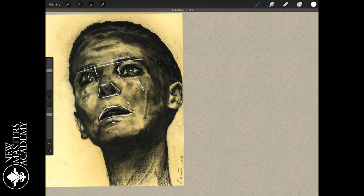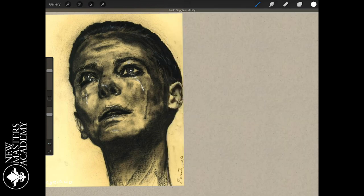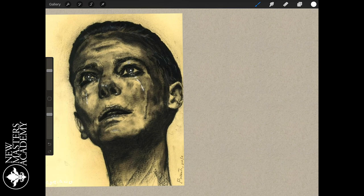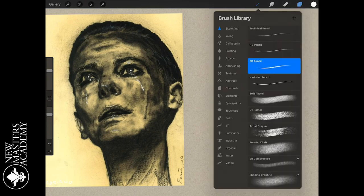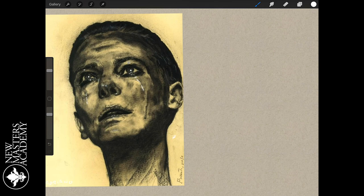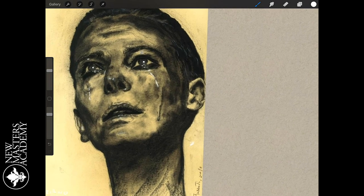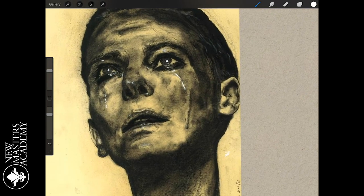It looks like the things that are working have worked by virtue of the fact that you were relatively faithful to your photograph. I don't get the sense that this stuff is working because you have a mastery of those concepts. The difference is that if we're getting a lot of these things right because of our reference, then there are going to be areas where we slip up. And obviously we're not going to be able to change the design or do it from imagination because we're stuck on that reference. Let's go through and look at some areas that are working and then areas structurally that need help.